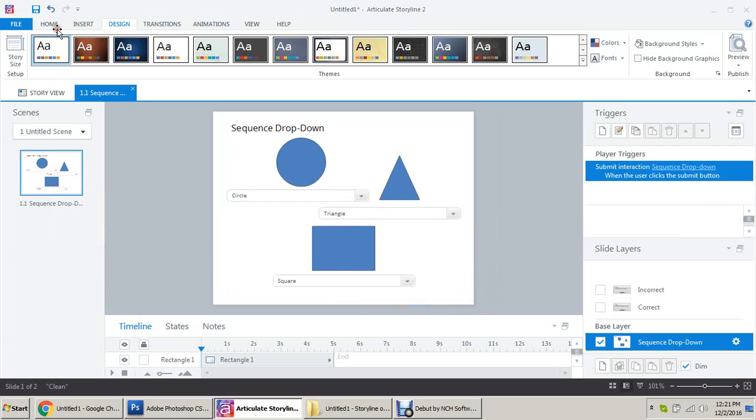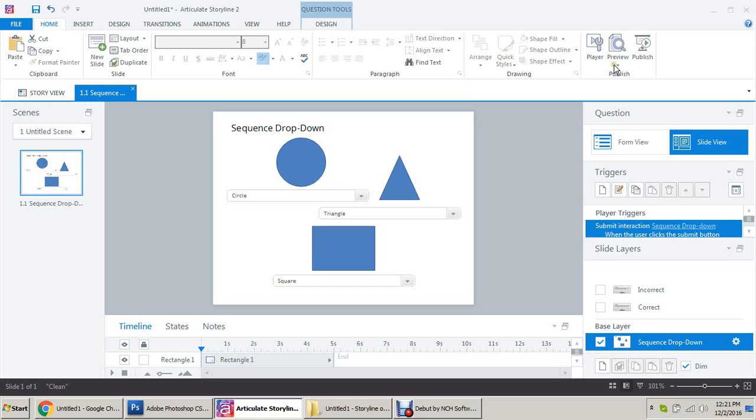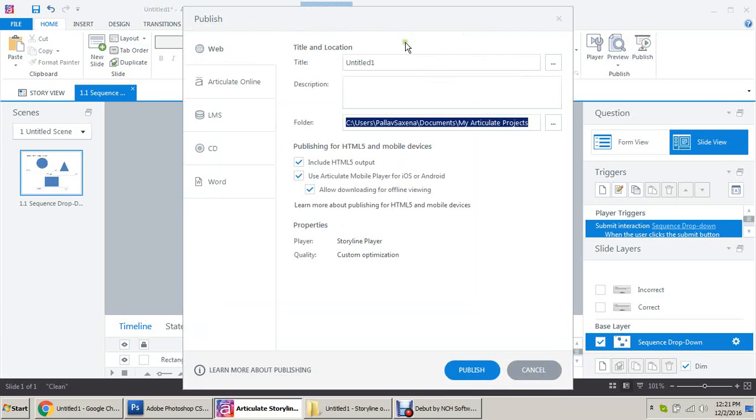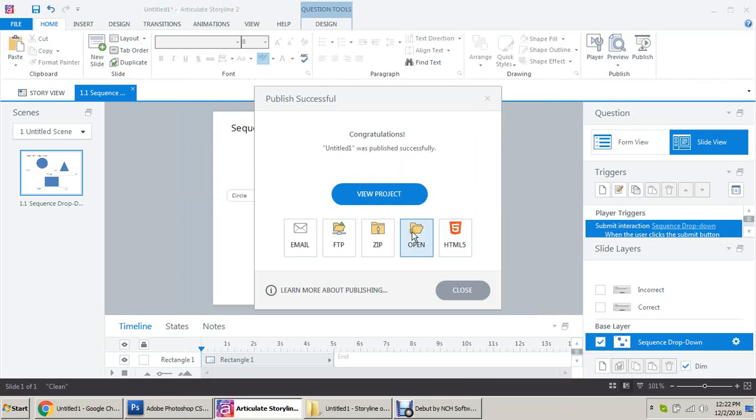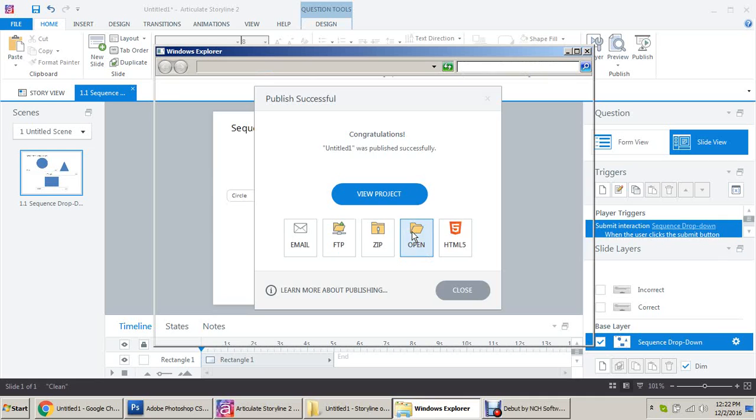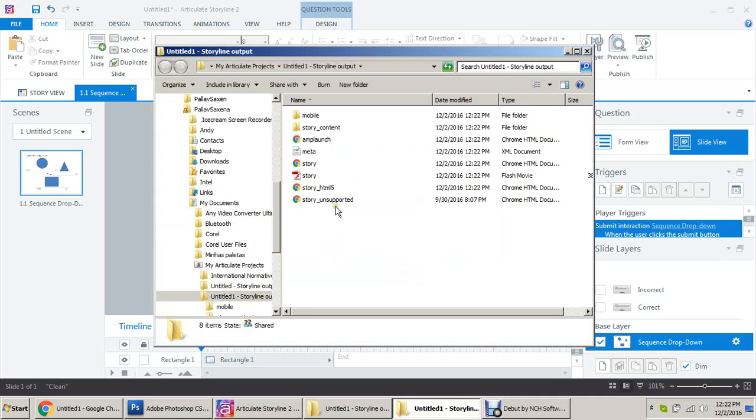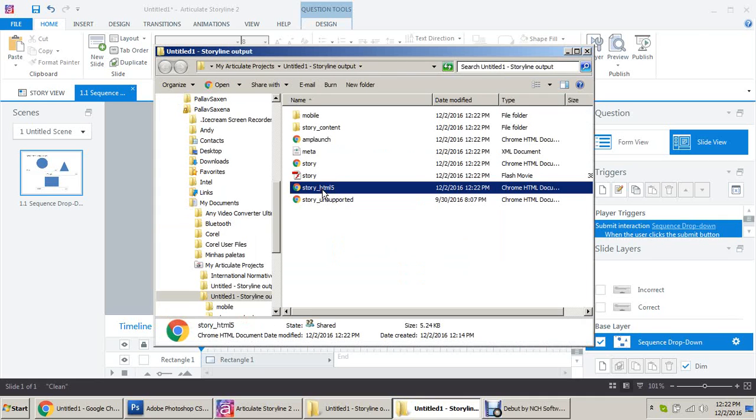Now publish it and see how it looks like. Open folder, select the story_HTML5 to view the content.